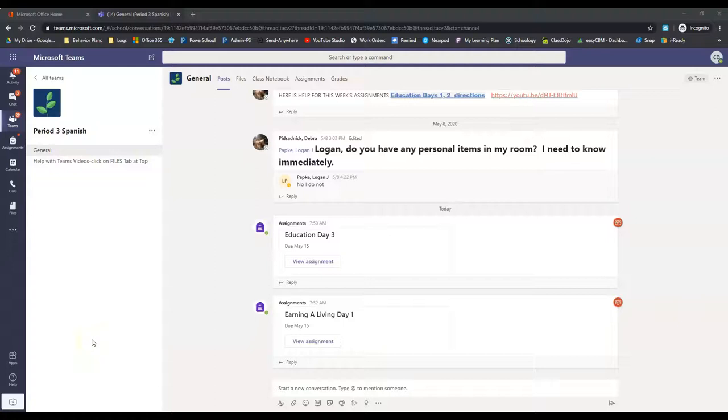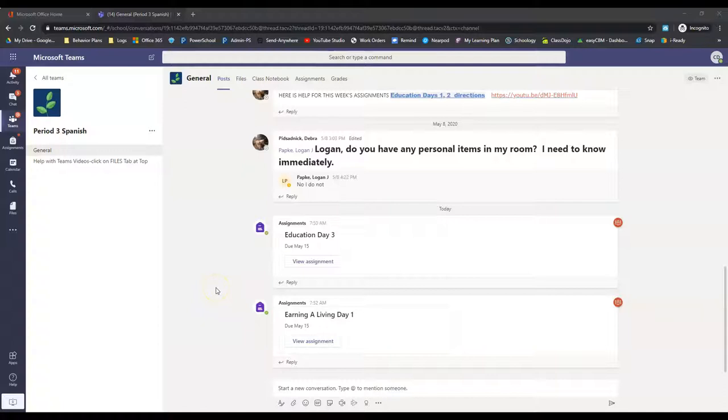Alright, week four, Spanish eight, here's what you got to do. Alright, you got two assignments here.